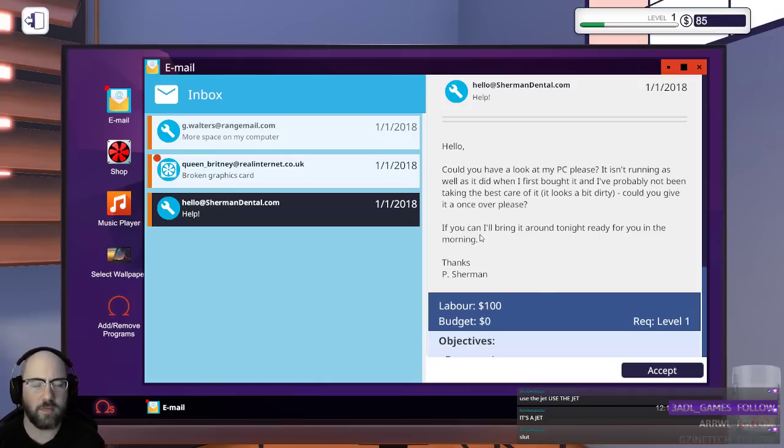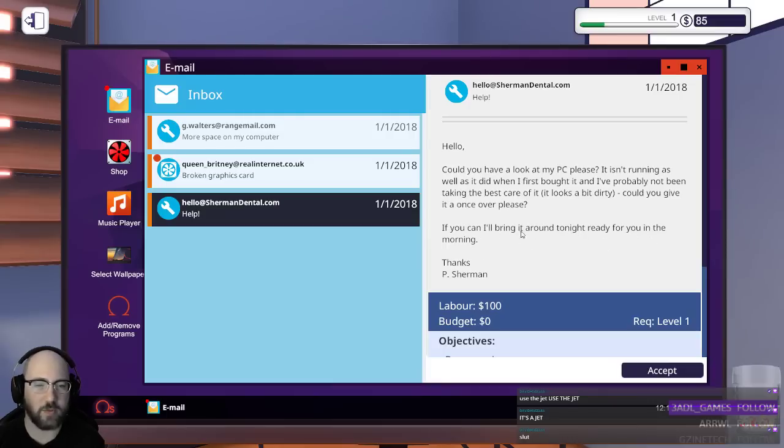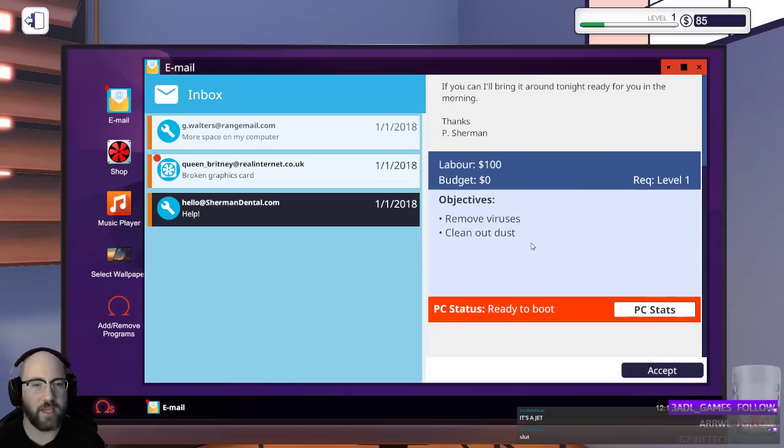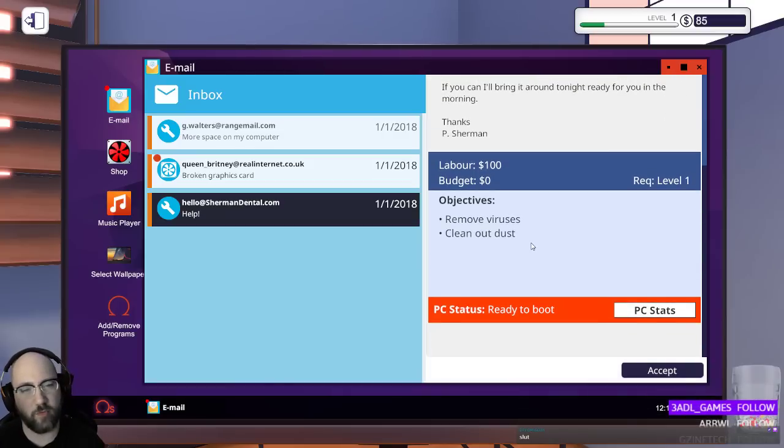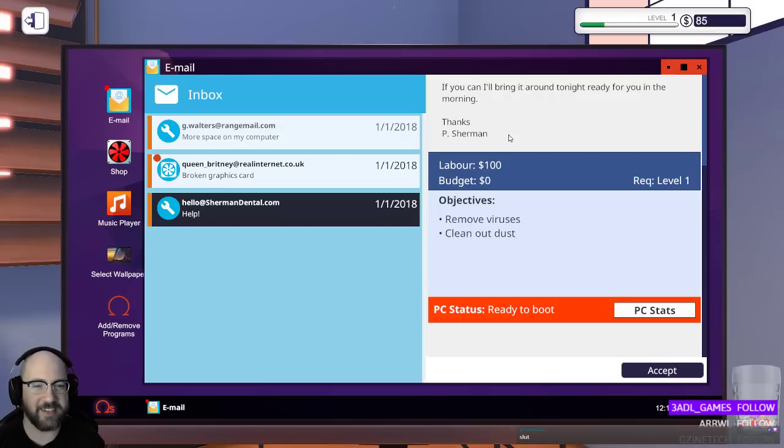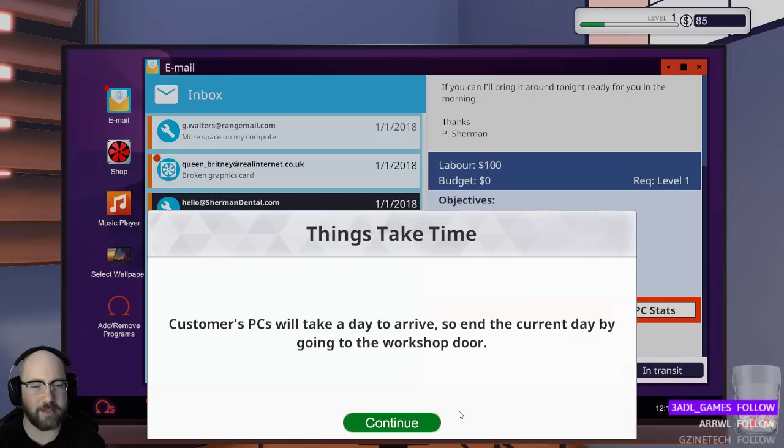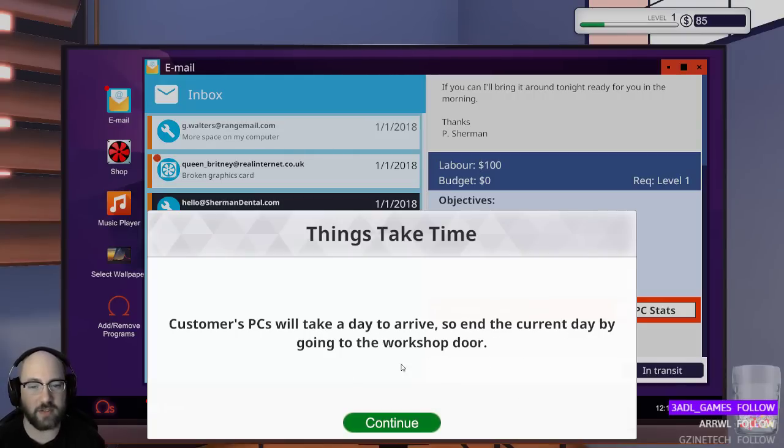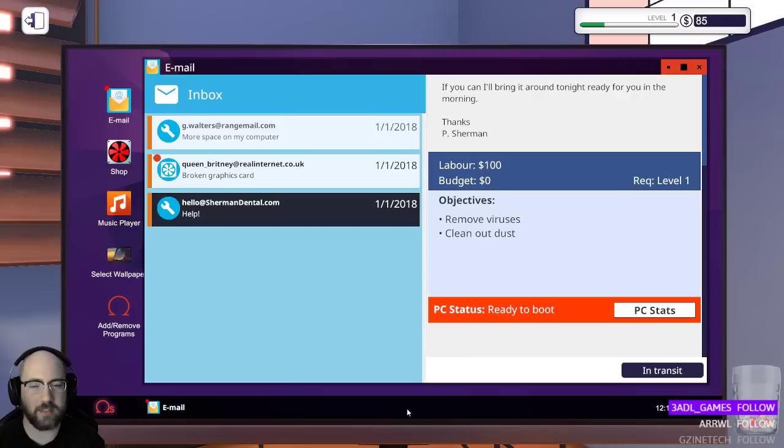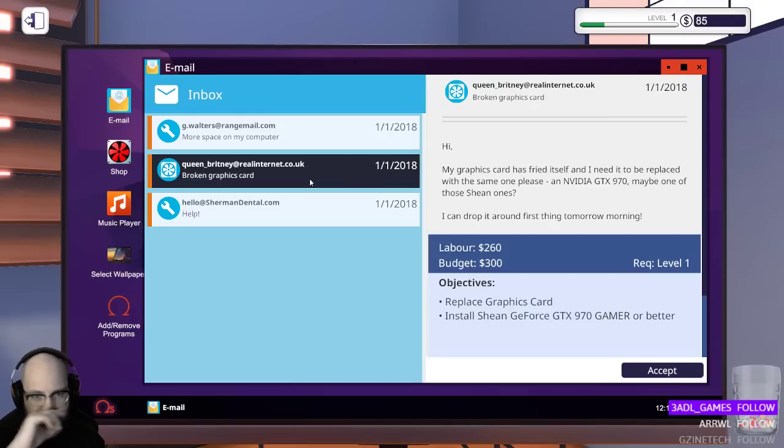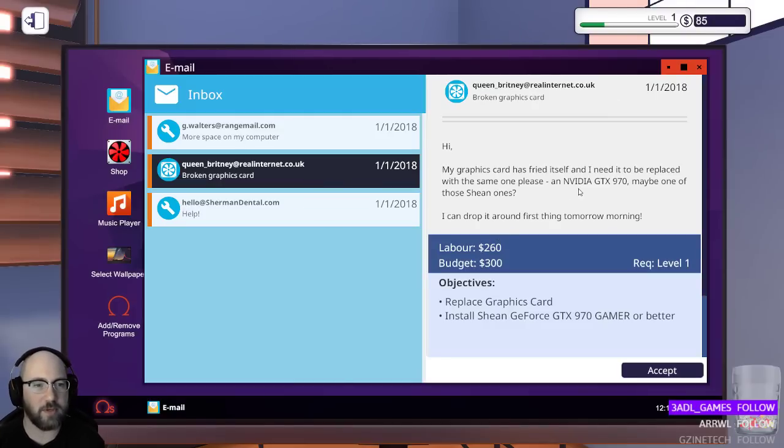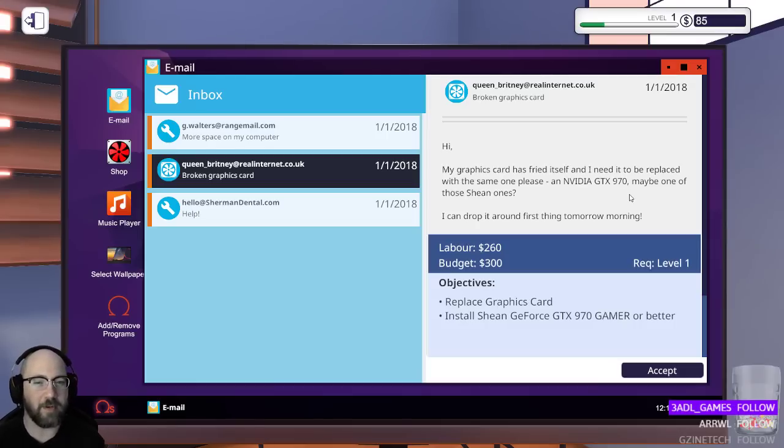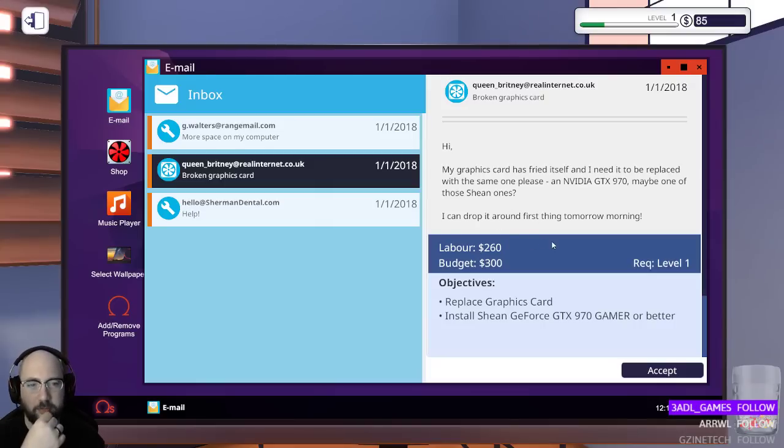If I bring it around... If you can, I'll bring it around tonight, ready for you in the morning. That's a weird sentence. Thanks, P. Sherman. 42 Wallaby Way. Sydney? Yeah. Is that what that is? Yeah. Remove virus, clean out dust. Accept. Casper's PC will take a day to arrive, so end the current day. By going... Wow. By going to the workshop door. God, I cannot read. Okay. My graphics card has fried itself, and it needs to be replaced with the same one, a GTX 970. I'm familiar with that one. Maybe one of those Sean ones? I can drop it off first thing tomorrow morning. Accept.